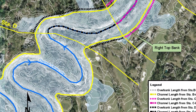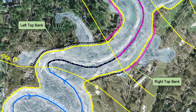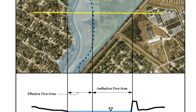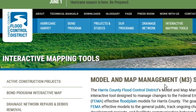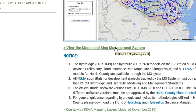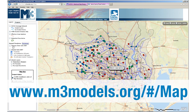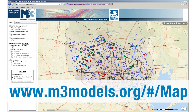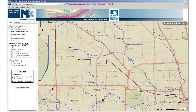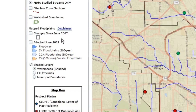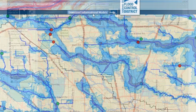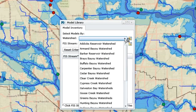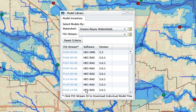Over 1,000 miles of Harris County channels have hydraulic models developed to calculate water surface elevations and inundation limits along these channels. The Flood Control District maintains a catalog of models through the Model and Map Management System, or M3, website. The Flood Control District is the only public agency in the U.S. to have full control of the effective H&H models for the communities that we serve. The M3 system allows members of the public to download any hydrologic or hydraulic model available for informational purposes.